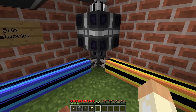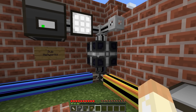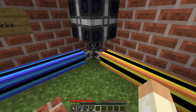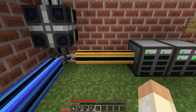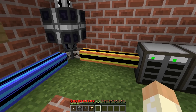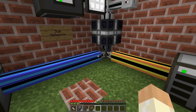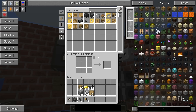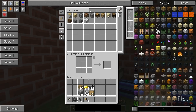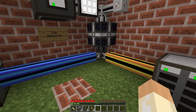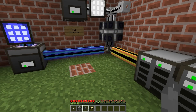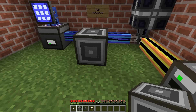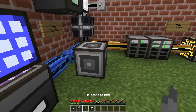You can see here that the energy cell is connected to all three networks. I have quartz fiber here that makes sure that we have no connection between the blue and yellow networks. The white network is also separate, so we have no connection between the three except for power only. There are different ways to do this, but I will use the ME interface and a storage bus.